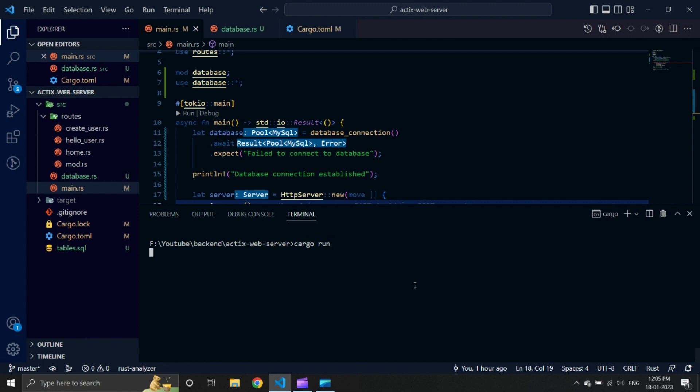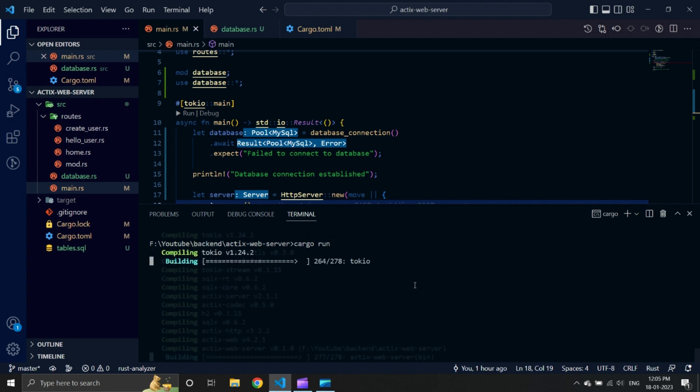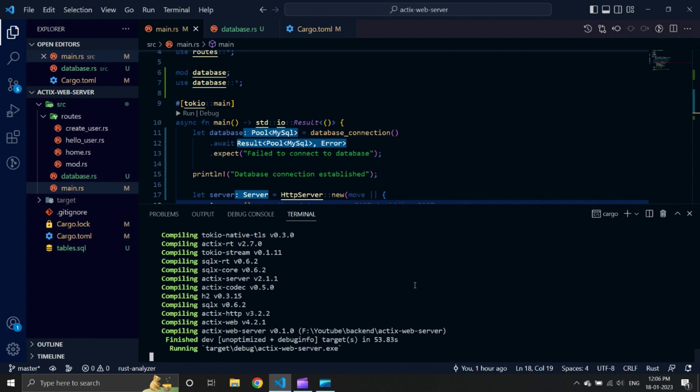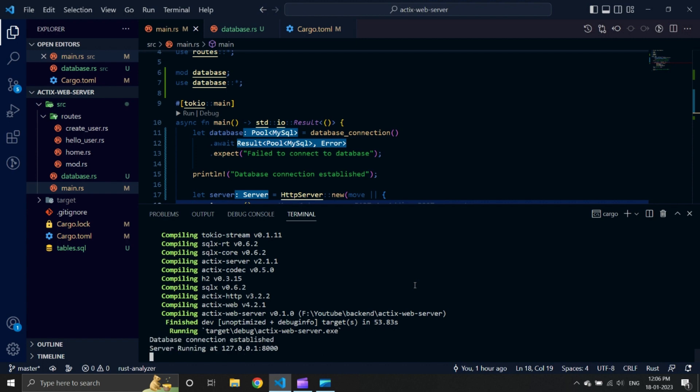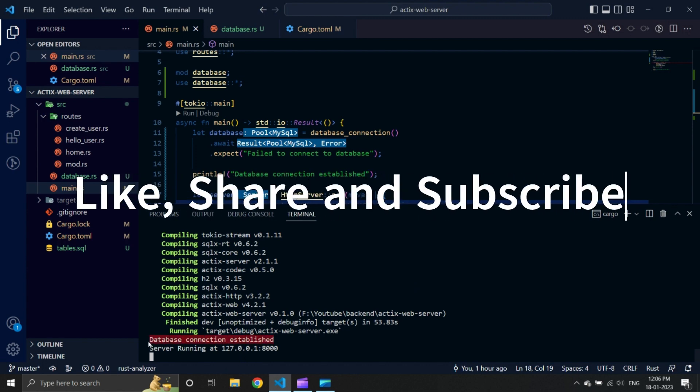Let us build and run our application using cargo run. We can see our terminal says 'database connection established' and 'server running on localhost 8000'. In the next video, we will add CRUD operations to our application using SQLX.